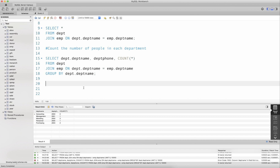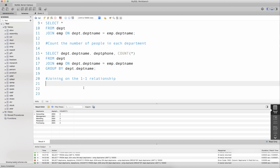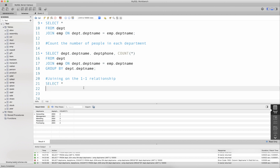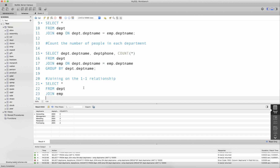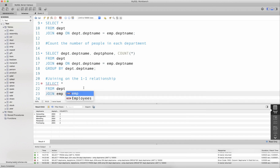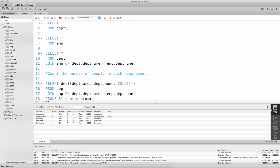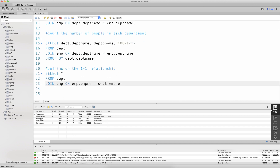Joining the two tables on the one-to-one relationship gives you information about who is the head of each department. This is very similar to joining on the one-to-many relationship — you still equate the primary key with the foreign key. The query is: SELECT star FROM department JOIN employee ON employee.employee_number = department.employee_number. When executed, it gives you the name of the department and the name of the head of each department.